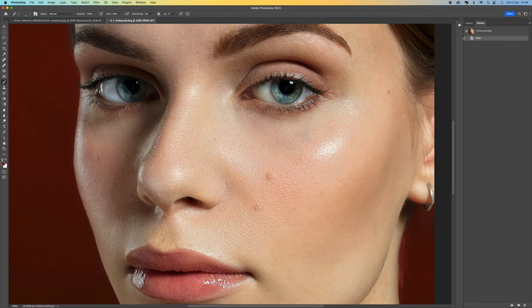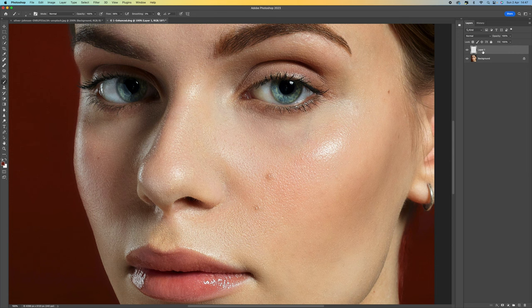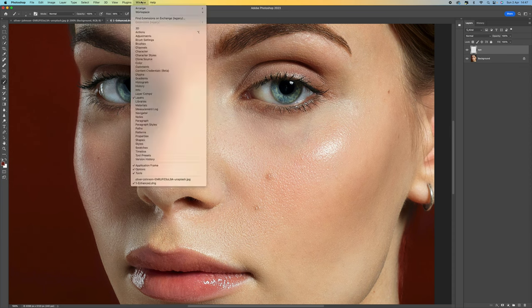I'm going to walk you through the process — it's really easy and only takes a couple of minutes. The first thing you want to do is come to the layers panel, come down to the bottom, and create a new layer. You can label it 'eyelashes' or whatever you want to call it. Then come up to Window and select Brushes.